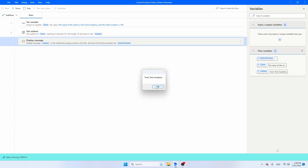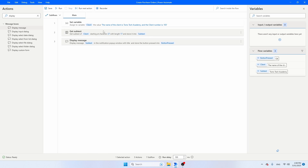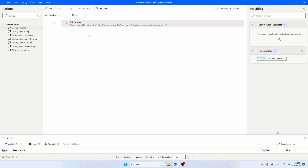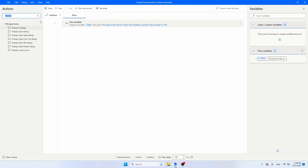But you will recognize that if the number of characters of Tom's Tech Academy changes, this string is always going to take 17 characters, so it's not going to work anymore for shorter or longer names. So Get Subtext certainly has use cases where something that you want to extract always has the same length. And for all the other use cases, I'm going to remove Get Subtext and the Display Message. We're going to go with another activity.